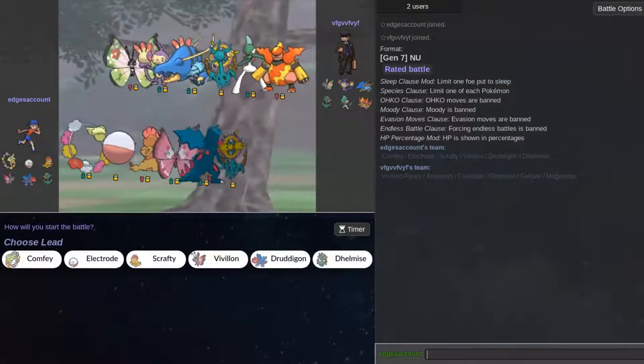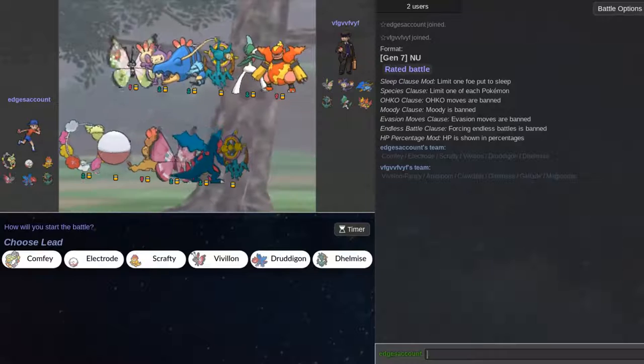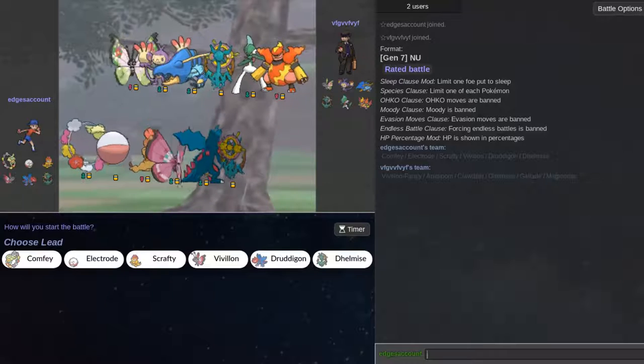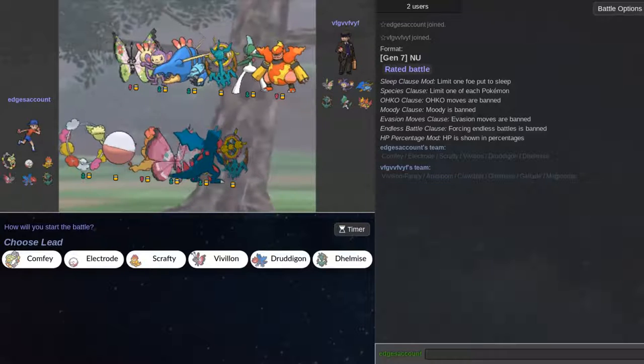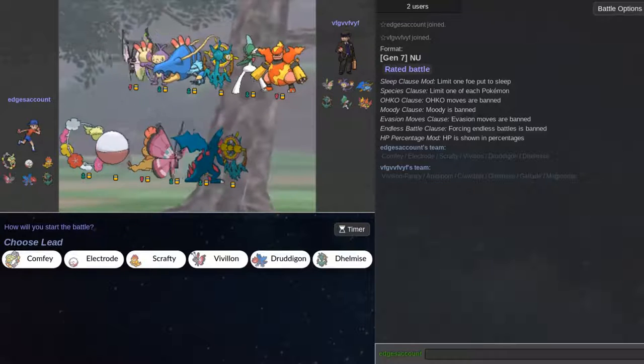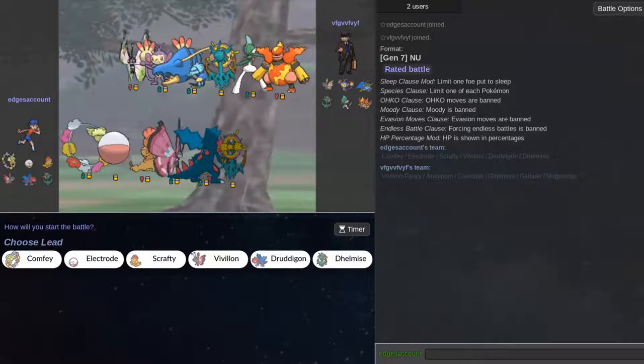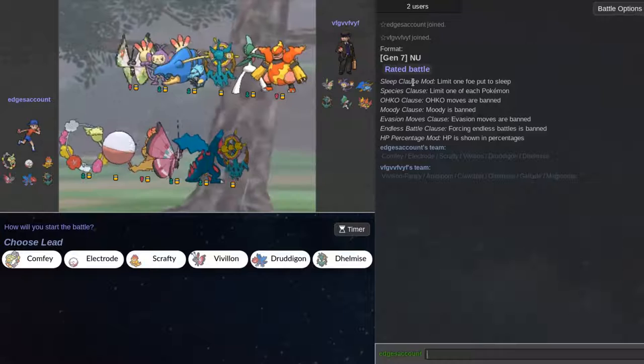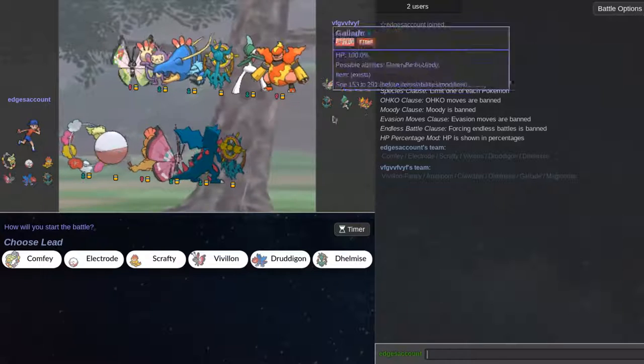So we got a battle. Here's Virion, Apom, Clutzer, Delmice, Scalade, and Magmortar. Magmortar? Yeah, Magmortar.